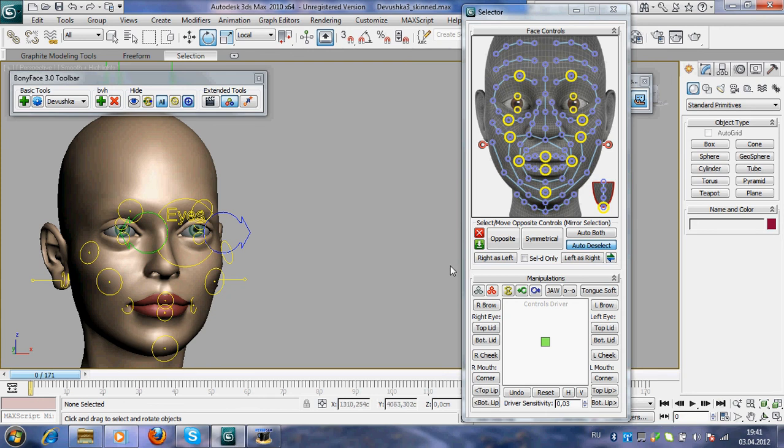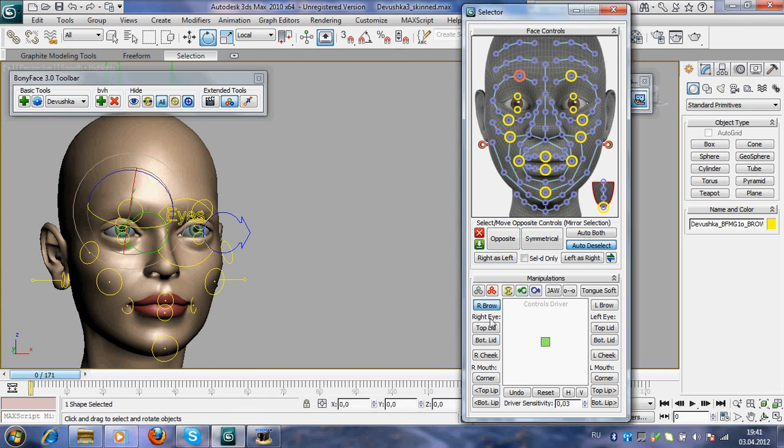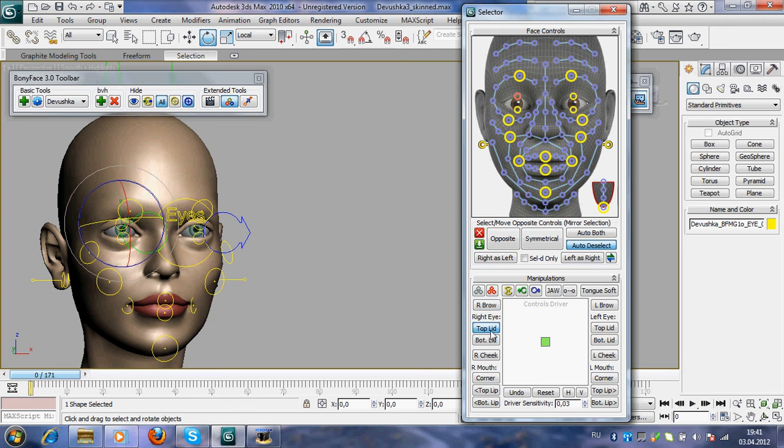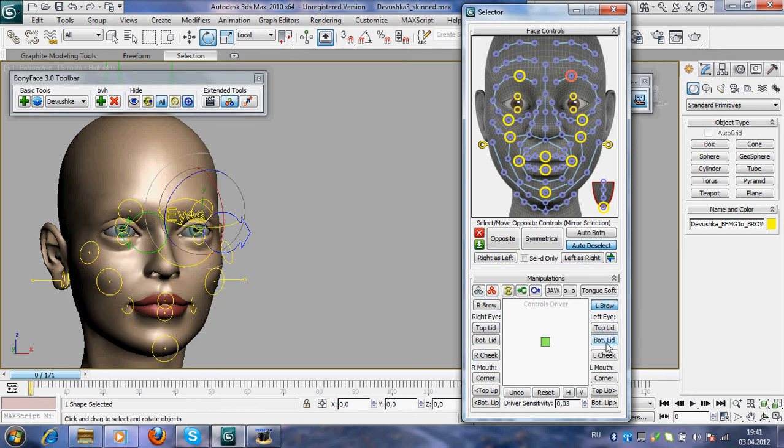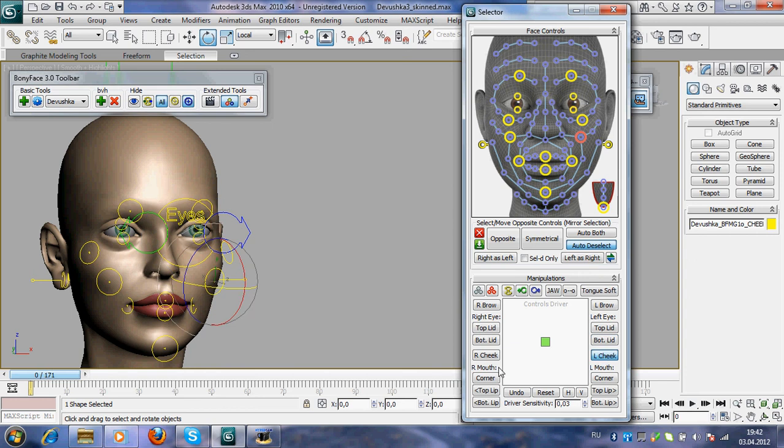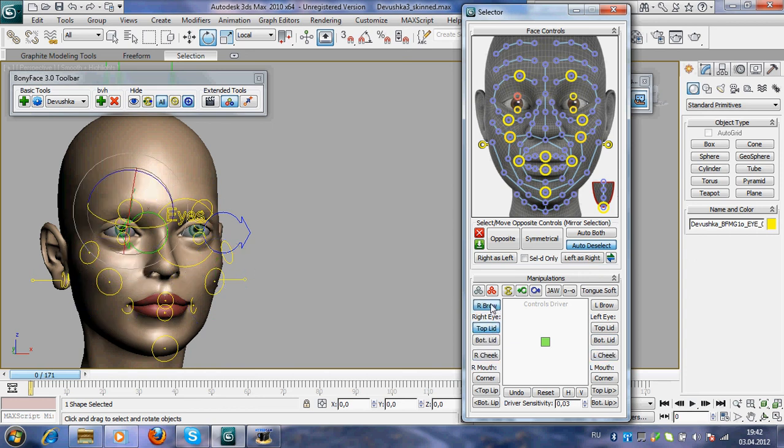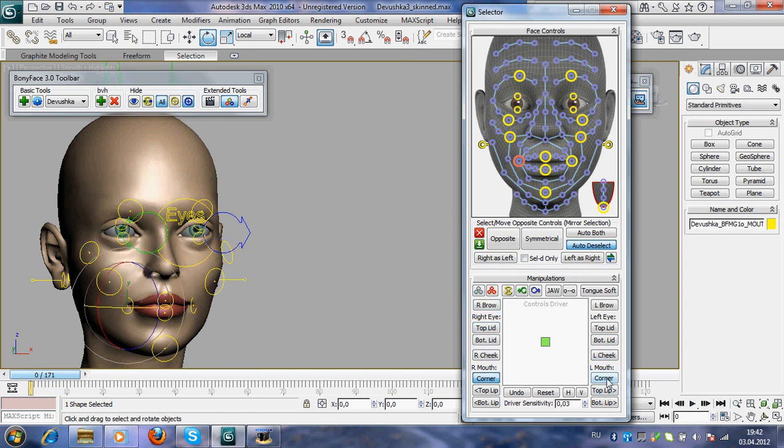What else? In manipulations you may just click these buttons to select soft controls fast.